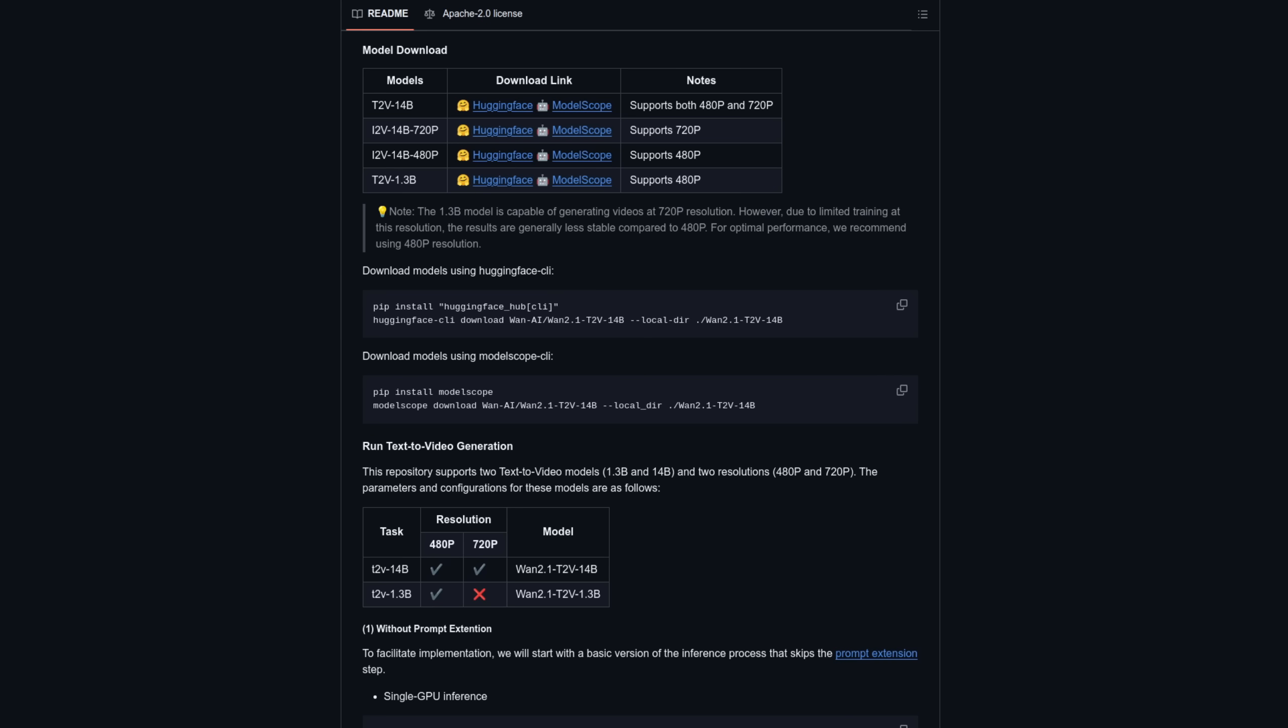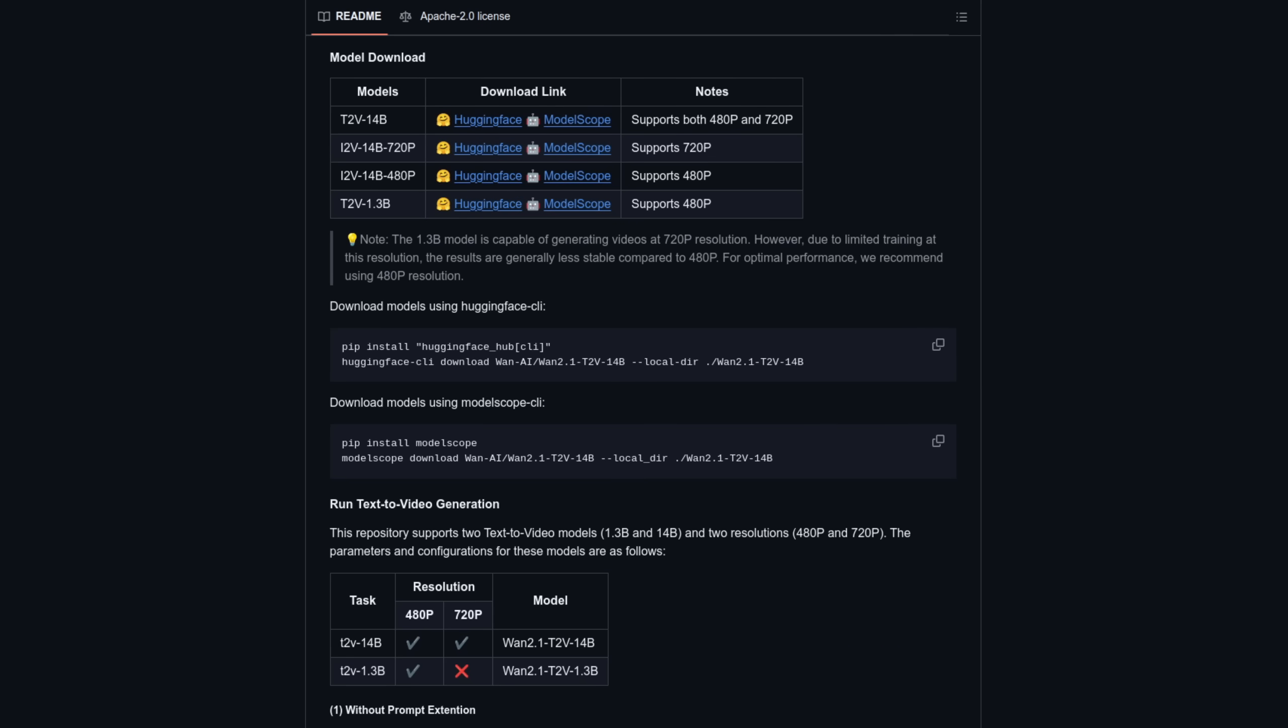The 14b models support both 720 and 480p, with the 1.3b model doing best at just 480p. It can do 720p, only not as well. So far, I think WAN is one of the best video models I've played with, though high-resolution generations can take quite a while.